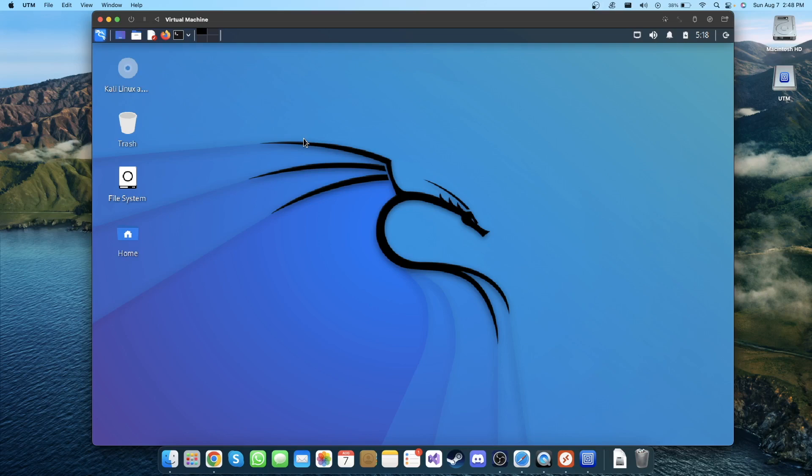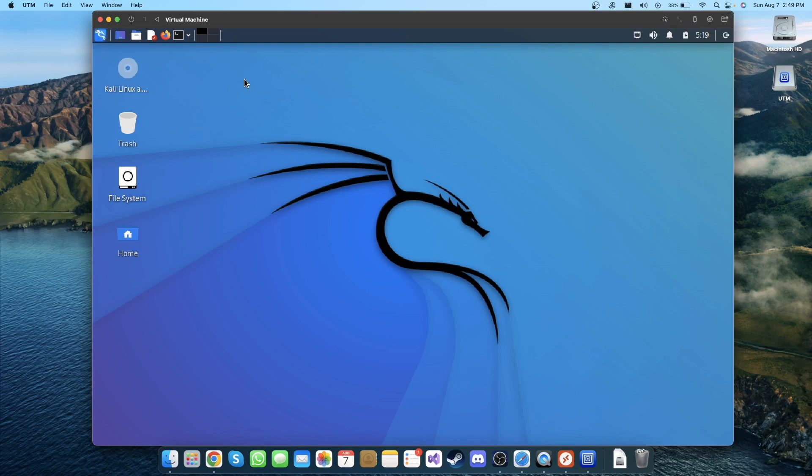We are using UTM for all these virtual machines. You can use it for Windows as well or any other Linux you want to install. That's for today's video. I hope this video was helpful for you to find out how to install Kali Linux on an M1 MacBook chip. If that's the case and you found any help from this video, please subscribe to this channel and like this video and share with any of your friends to show them how to do it as well. See you next time with another video like this. Bye bye!